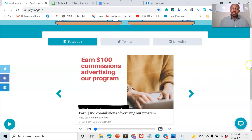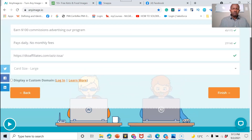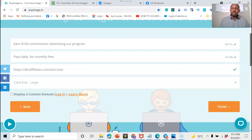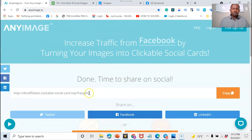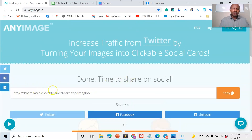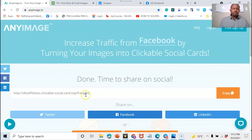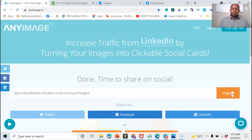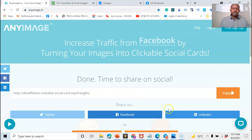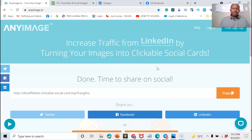All you need to do is click on Finish. A link will be generated by anyimage.io. Just copy that link — the job is done here.